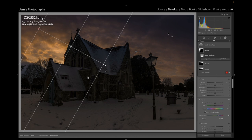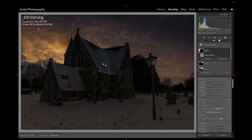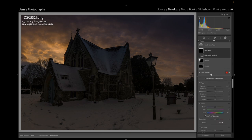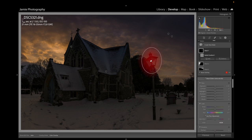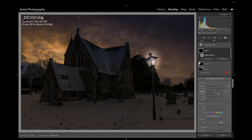Now I'd like to do a little bit of day-to-night on this shot. We've got a lantern here, so I'm going to create a new radial gradient over the lamp, brighten it up, give it a warm Temp to give it the color of a lamp, and a little bit of Magenta.